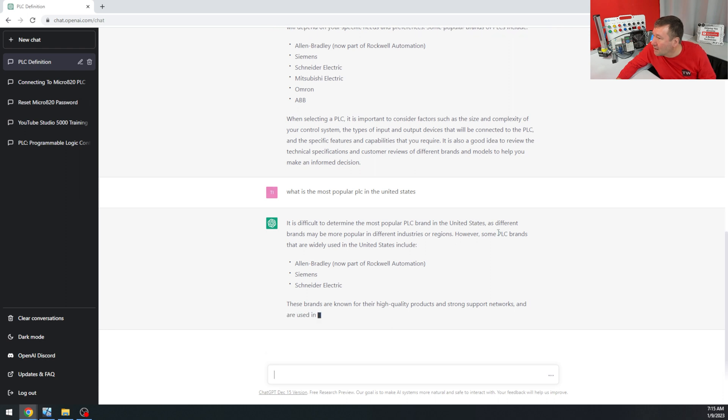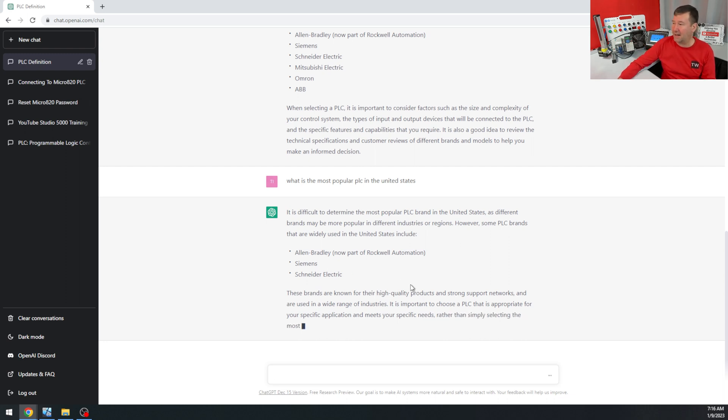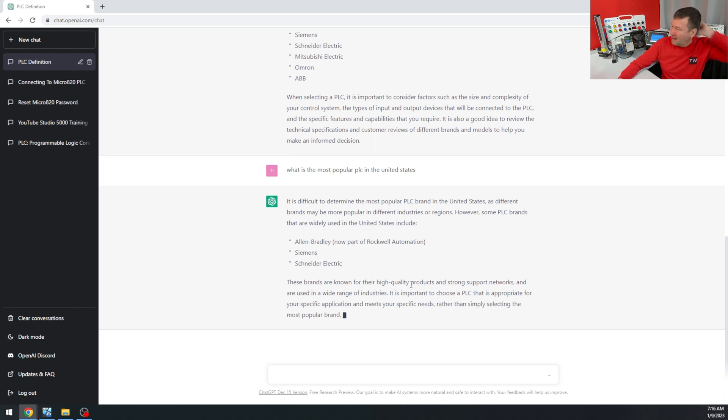However, the brands that are widely used in the United States are Allen Bradley, Siemens, Schneider Electric. And I would totally agree with that answer.